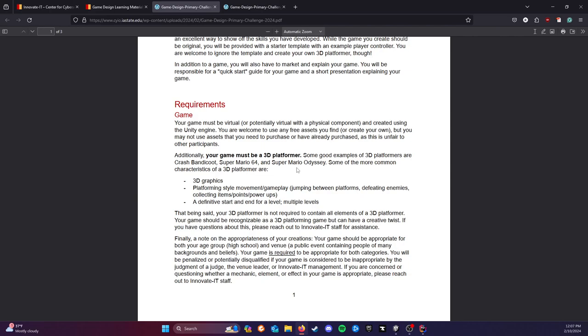A definitive start and end to a level and the inclusion of multiple levels. This isn't an open-world thing. It could be if you wanted to go that route, but generally we want to break things apart into multiple levels with definitive starts and ends. Think about in a Mario game, you start at the beginning of the level, you end at the flag. That being said, there is no need to contain every single element of a typical 3D platformer. We want you to make something original, something fun. Just make it relatively recognizable as a 3D platforming game. If you have any questions, please reach out to me.